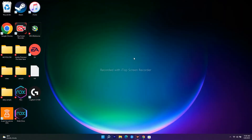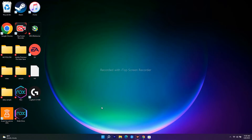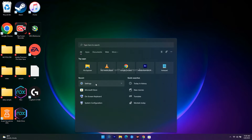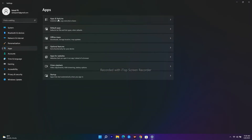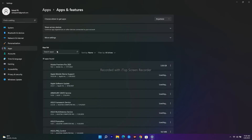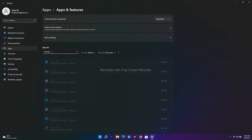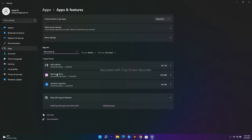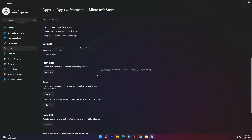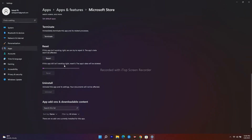The next step is to reset the Store app. Go to Settings, navigate to Apps, then Apps and Features, and search for Microsoft Store. Click on it, go to Advanced options, scroll down and click Reset, then confirm Reset. Once done, check whether you're able to fix the issue.